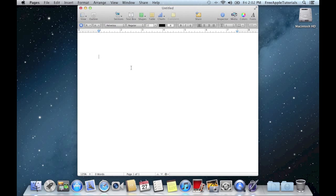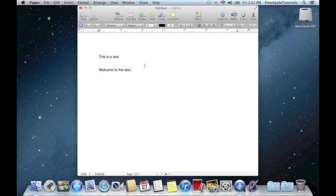So what we can do is we can say this is a test. Now that we've got our document all done and ready, what we want to do is go ahead and save it.